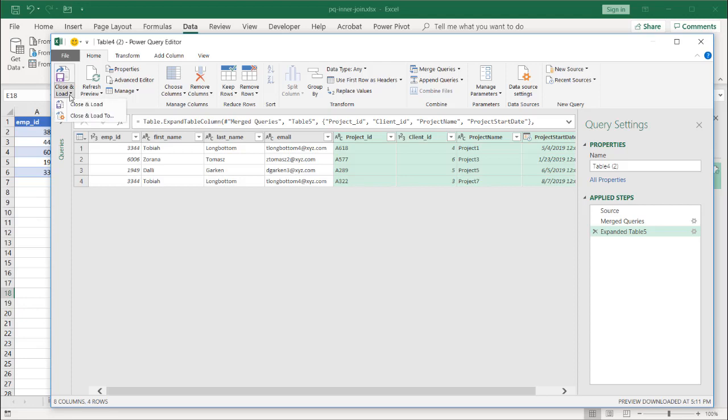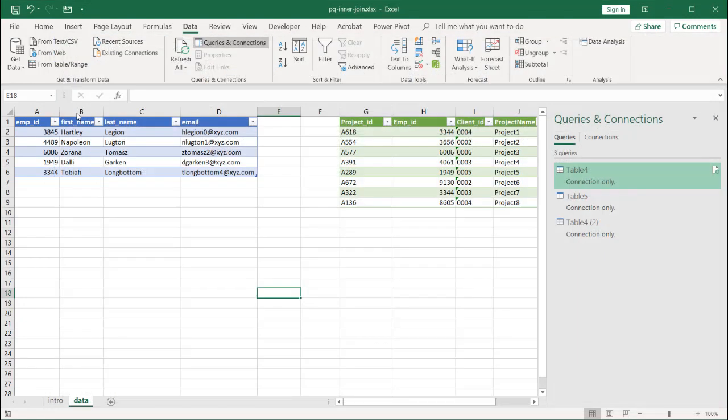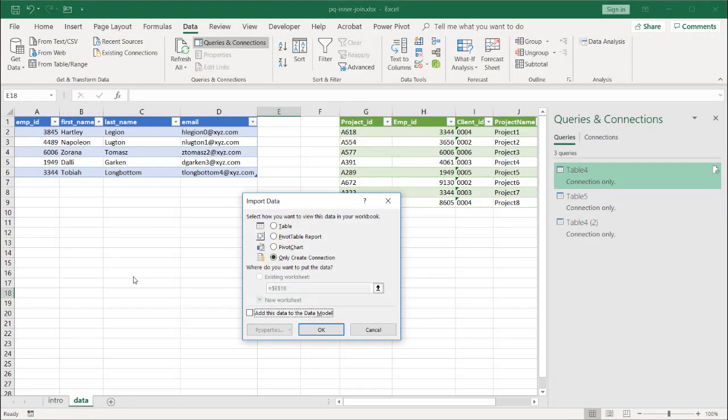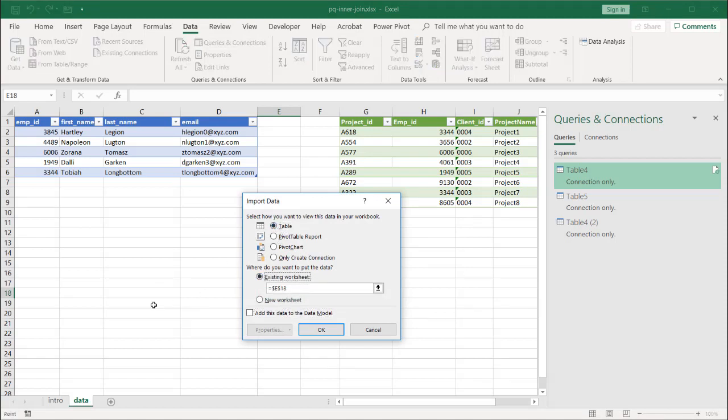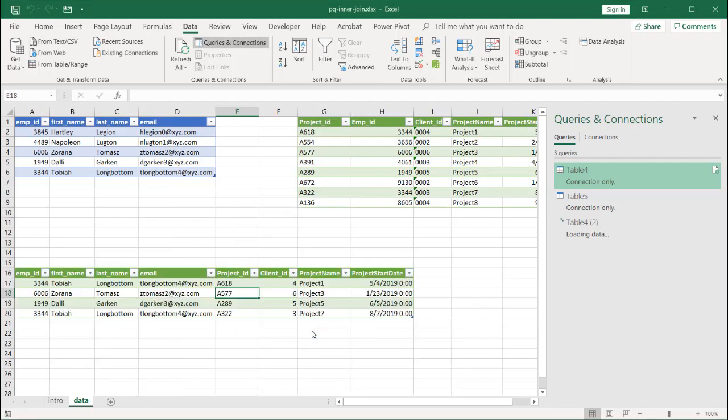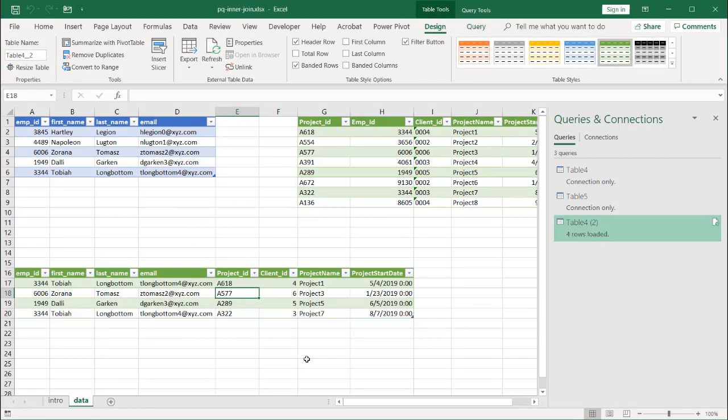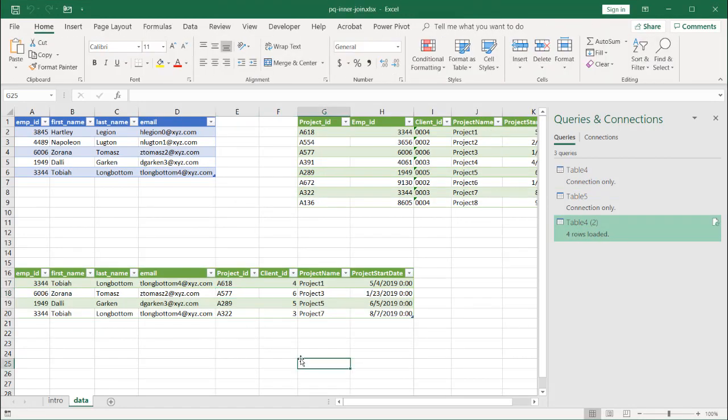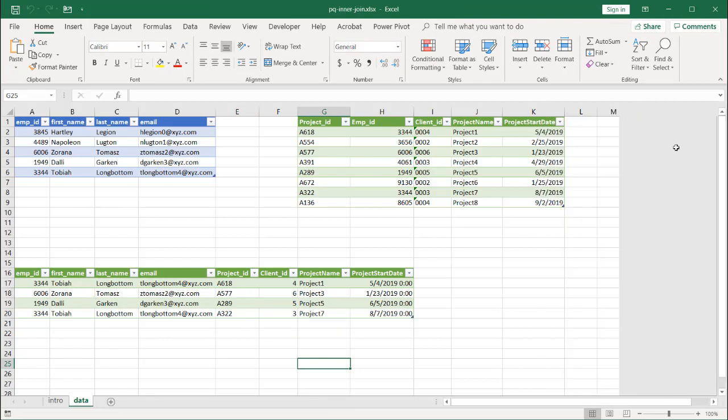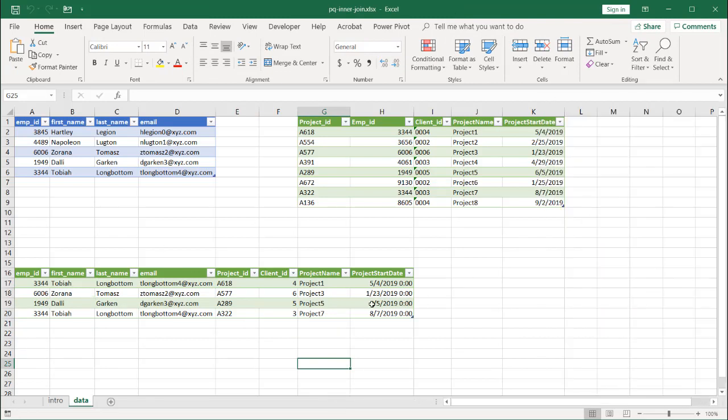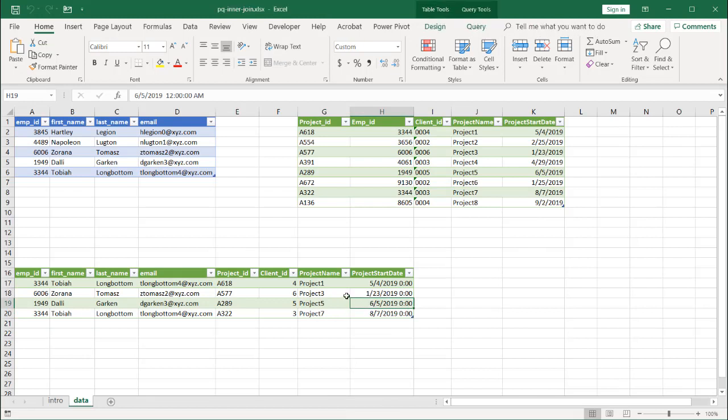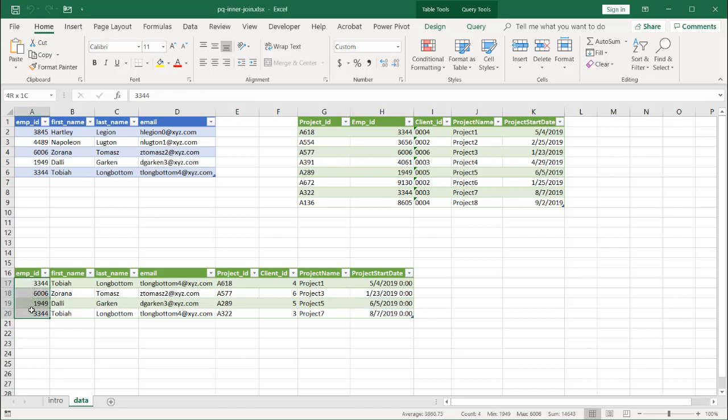Click close and load. I'm going to load this to, maybe I'll load it to the same worksheet here. Go to table, existing worksheet. Let's put it here. I don't know, A16. Click OK. And now we have our table. Close this pane here. This is going to be a table that has the match of both of these tables here, table four and table five. It's going to have the match based on our employee IDs.